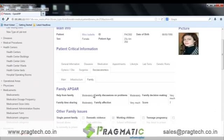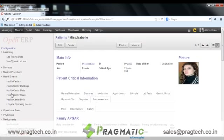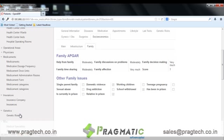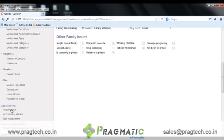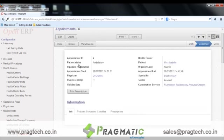Now let's move towards appointments. This is the appointment form in which the details of the patient and the doctor are maintained, like the status of the patient, the physician's name, the appointment start date and end date, the urgency level, the specialty of the physicians, and whether the appointment is invoice exempt or not.